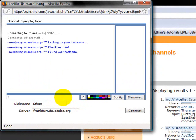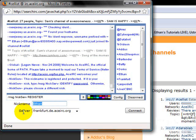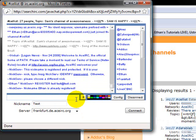Okay, what you need to do is do slash msg for message, capital N, capital N, nick, capital S, serve, space, all caps, register. Right down here, you pick your nickname, mine's going to be Ethan, but I'll change it to test. Then you type in your password and your email. Press enter, and it'll say that you have registered your nickname. Right now, it's not working because I already have mine registered.